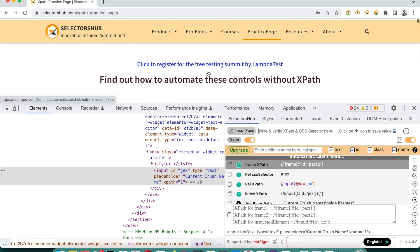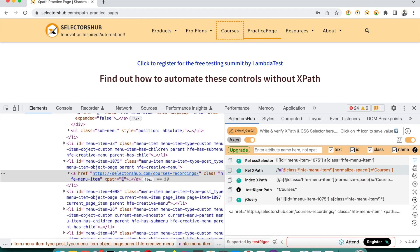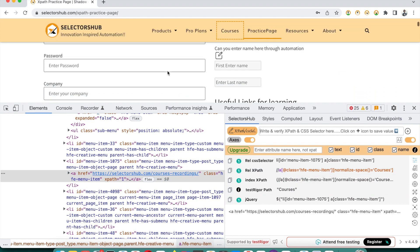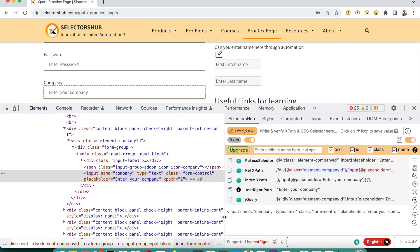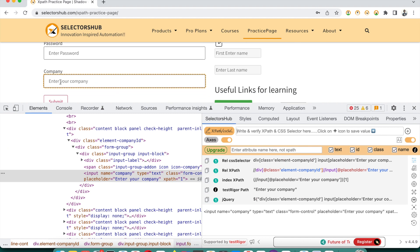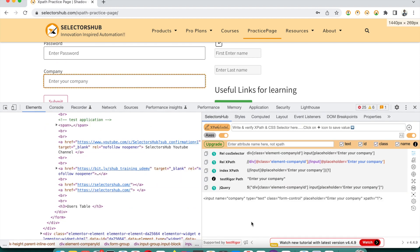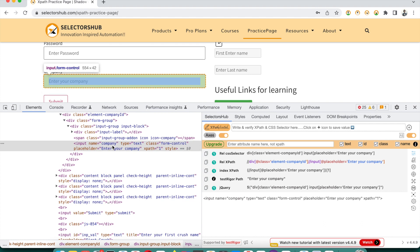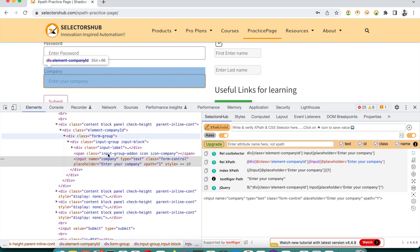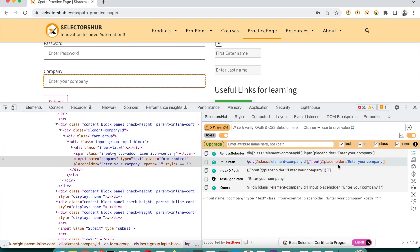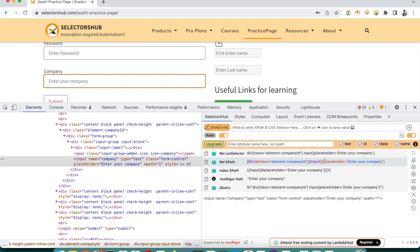This way you can generate XPath for any kind of web element with SelectorsHub without wasting any time — just a single click. Inspect the element and you get the best, most robust XPath. In some situations, like for this 'Enter your company name' field, none of the attributes are unique. SelectorsHub automatically understands this and starts looking for a unique parent, then directly connects with that parent to generate the best robust XPath without an index. If you want with index, you can use that version too.